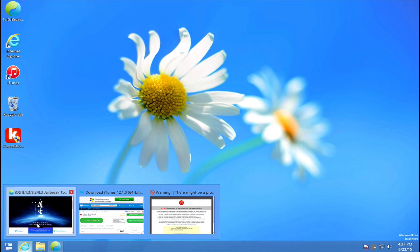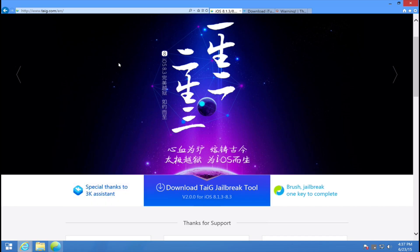Today I'm going to show you guys how to jailbreak your iOS 8.3 device on Windows using Taiji 2.0.0.